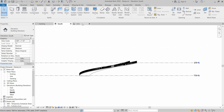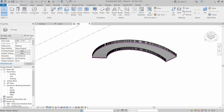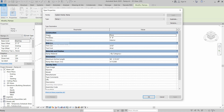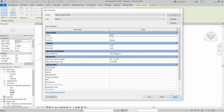One thing remaining: we want to change the type of the ramp. There are two types of ramps. Click on Edit Type and under Shape you have two options: Thick and Solid. If you want a slab-type ramp, select Thick; otherwise select Solid. Let's select Solid and click Apply and OK.